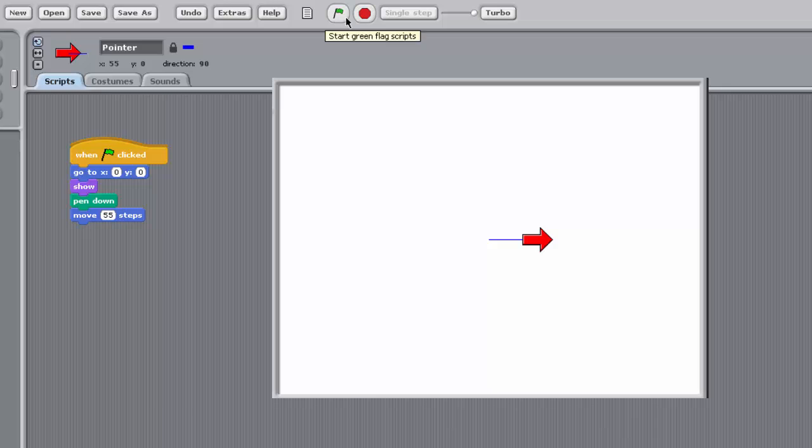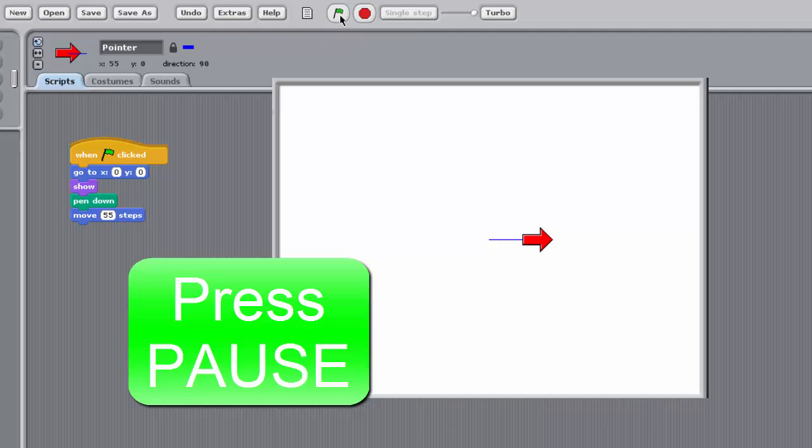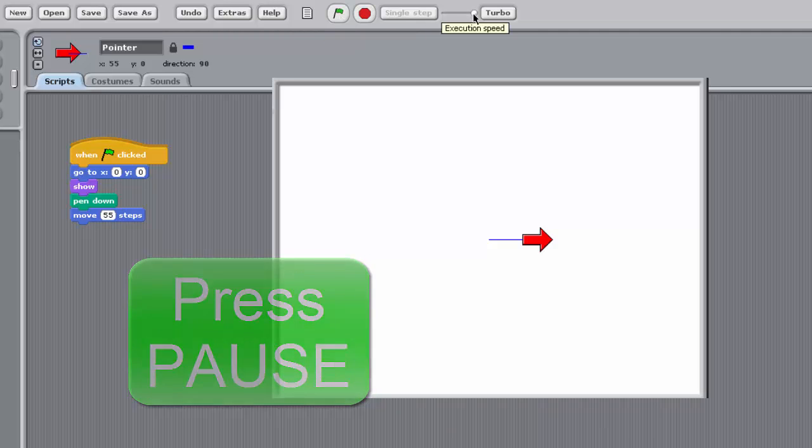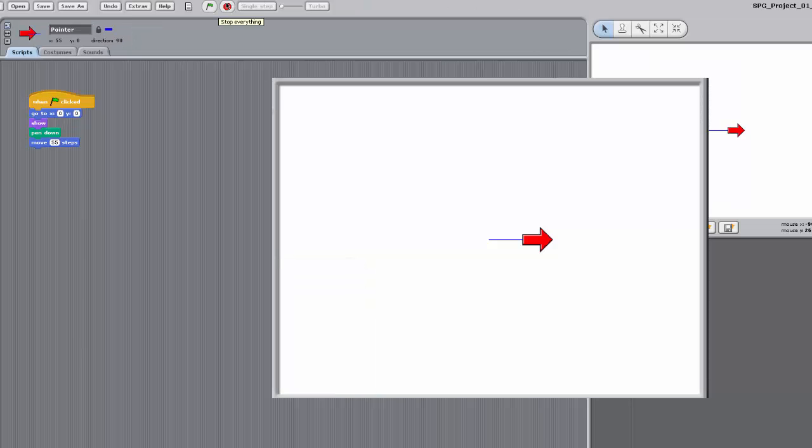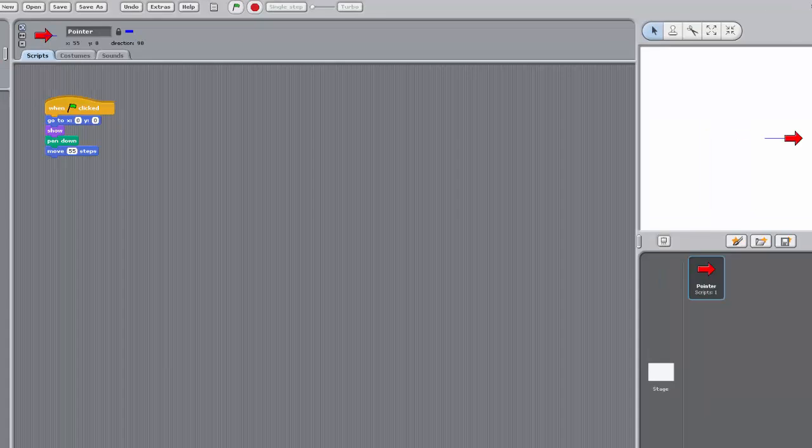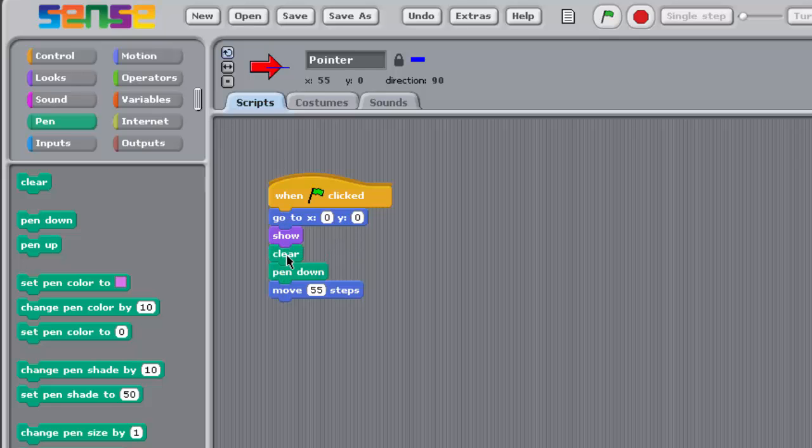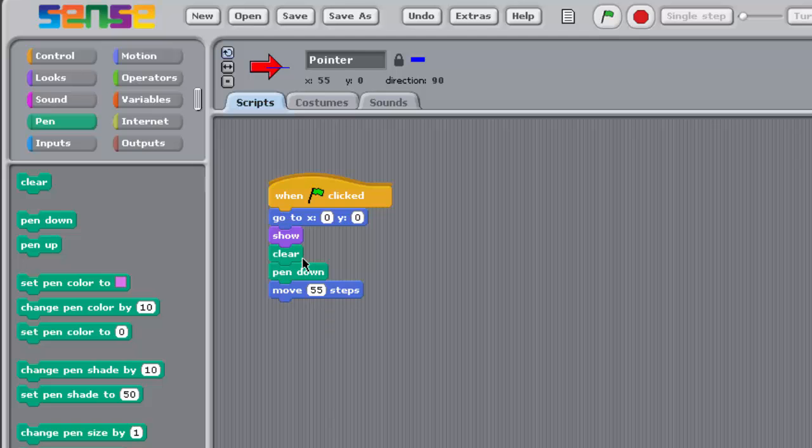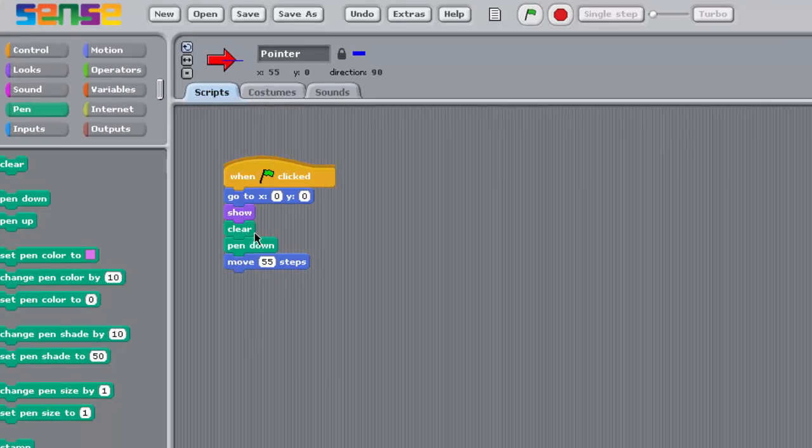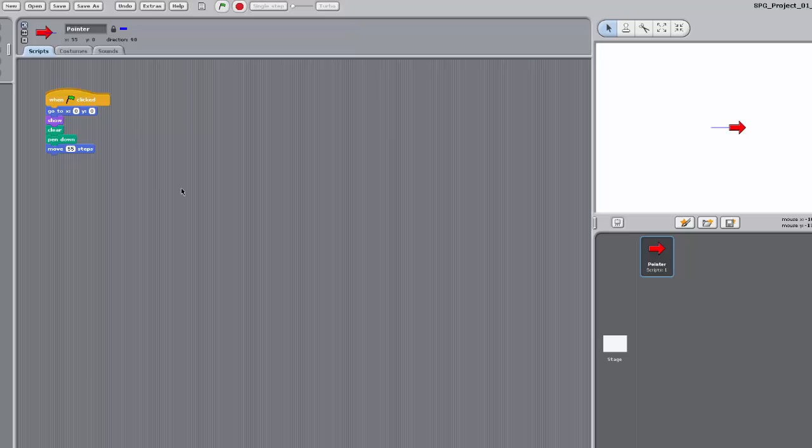However, pause for a moment and think about what happens when you re-run your program. Try this for yourself now. The line drawn in the previous run of the program is still visible, so more initialisation is required to clear away this line and start with a fresh stage each time the program is run. So go to the Pen palette and drag a Clear block into the Scripting pane, positioning it directly below your Show block. Right-clicking on a block brings up a menu, the Help option, which provides information about that block. Use the Clear blocks menu Help option to find out what that block does. Your script should now look like this. Run your program, and you should see a fresh line being drawn each time the program is run. Try running your program in slow motion and single-stepping through it, to see the effect more clearly.